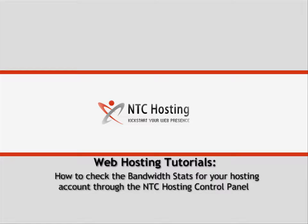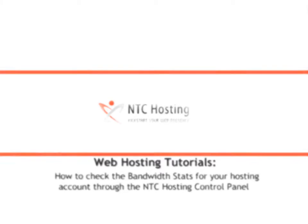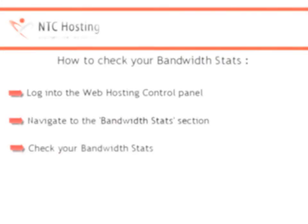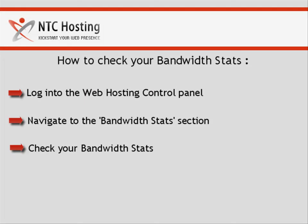This movie will show you how to check the bandwidth stats of your hosting account. You can complete this process in a few easy steps. Here is what you need to do.